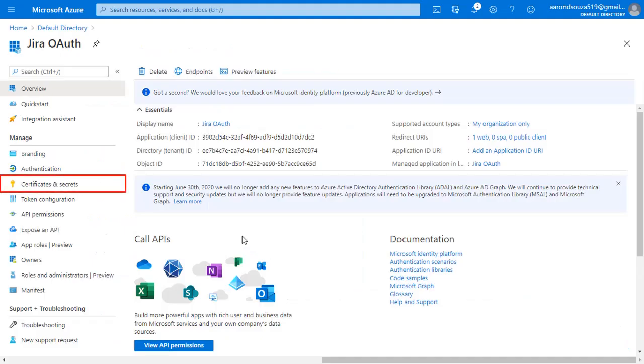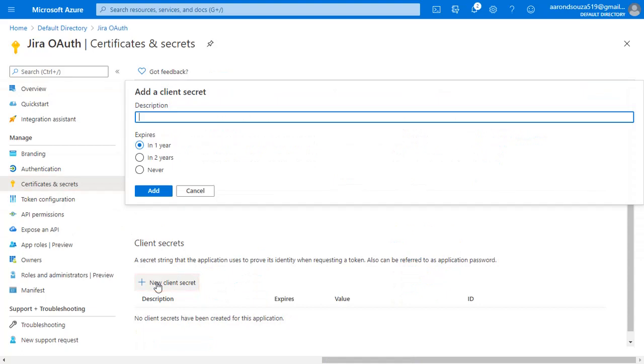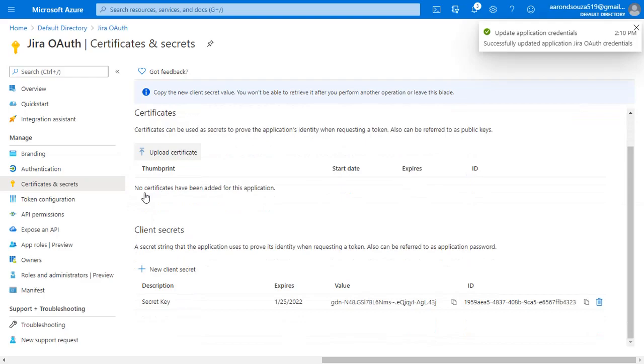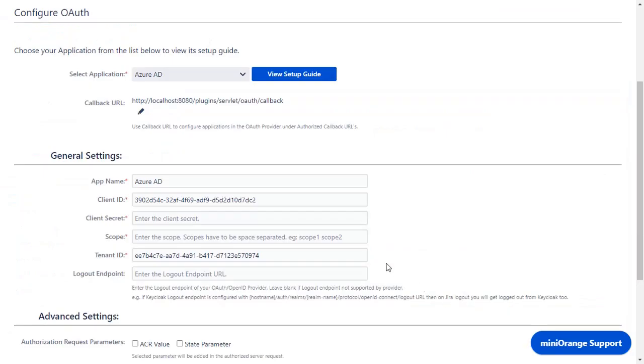Go to certificates and secrets from the application and click on new client secret. Enter the description and select the expiring time, click on add. Copy this client secret and paste it in the client secret in the plugin.